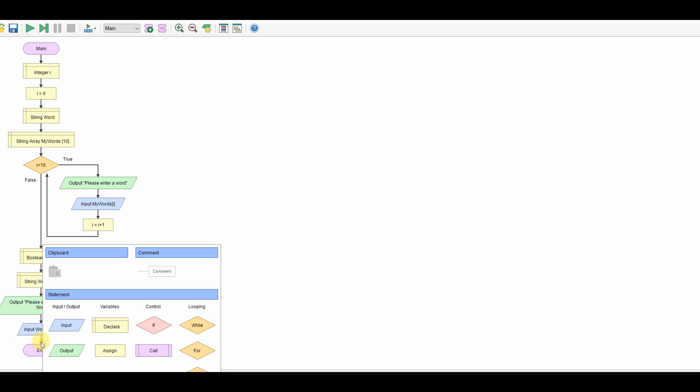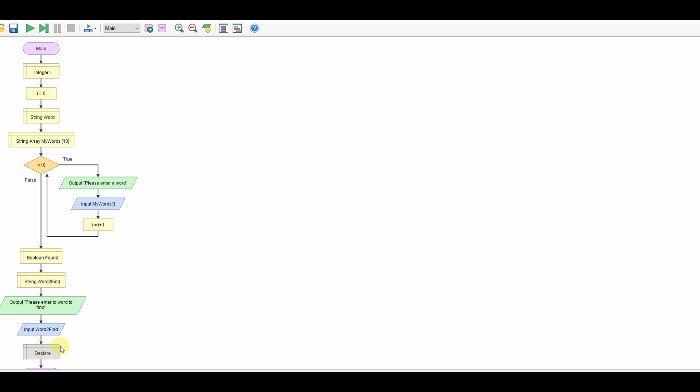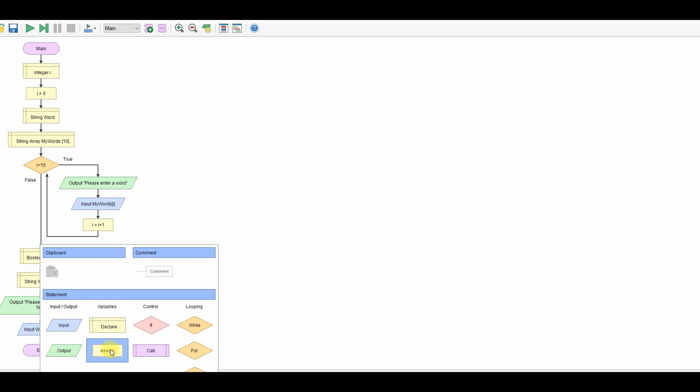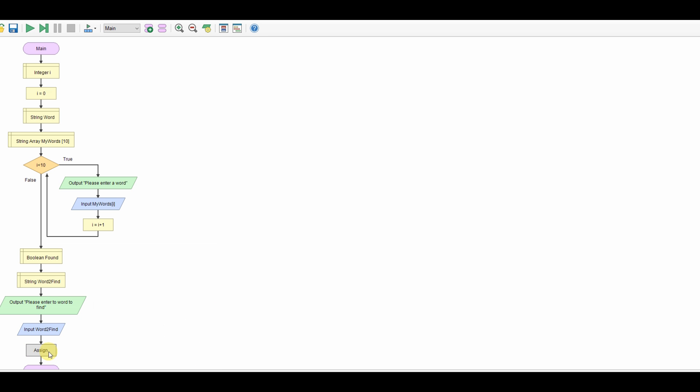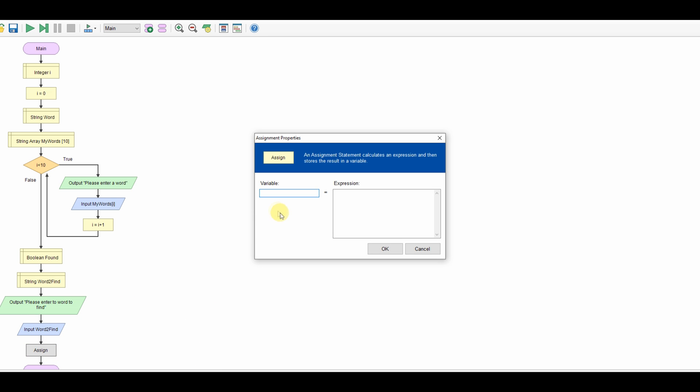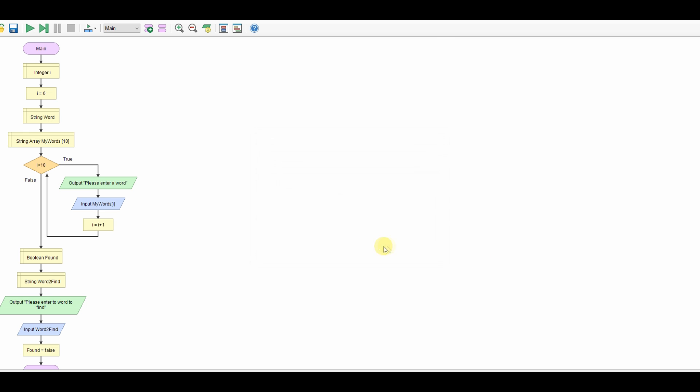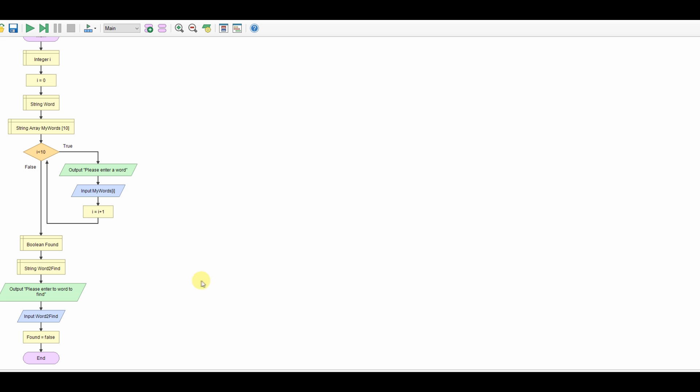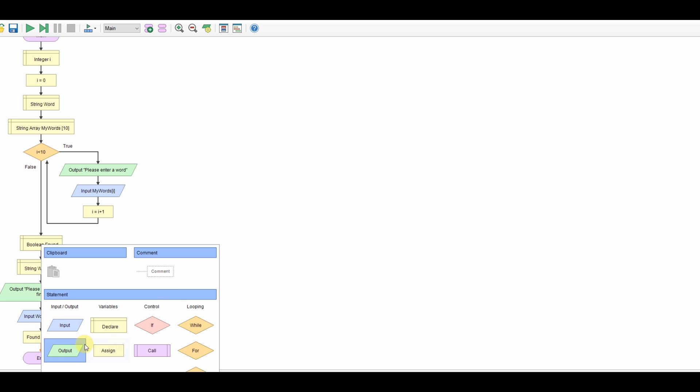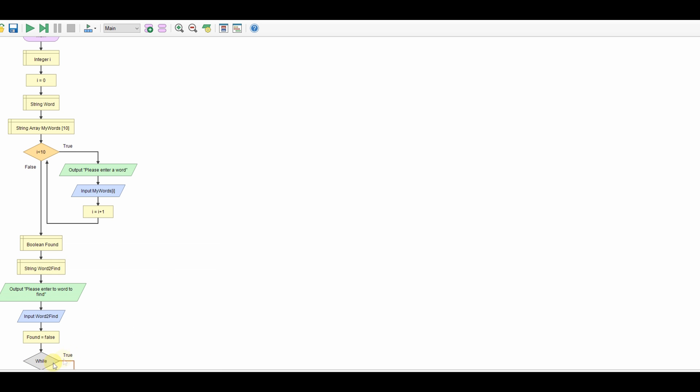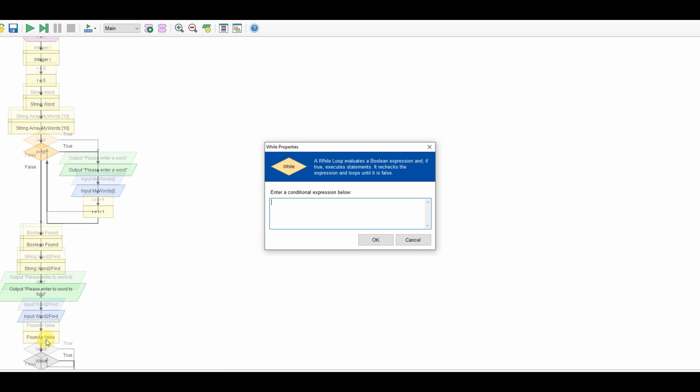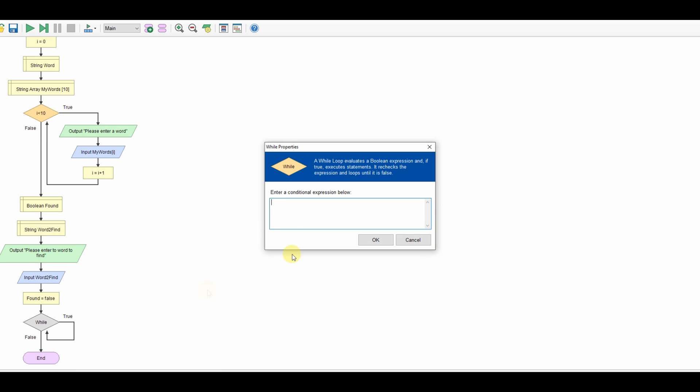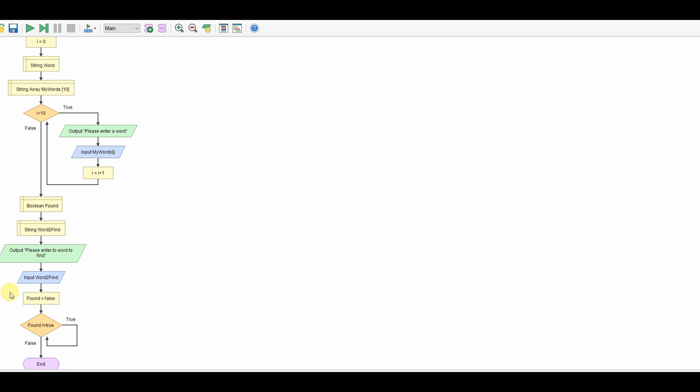So the next job is to look at how we're going to find the word. Obviously the word is not being found yet. So we're going to need to assign found and found is going to be false because we've not found anything yet. And then we need to do a while loop so we'll say while found is not equal to true.